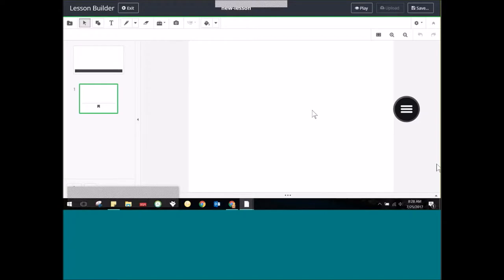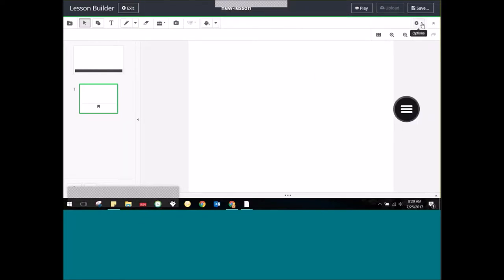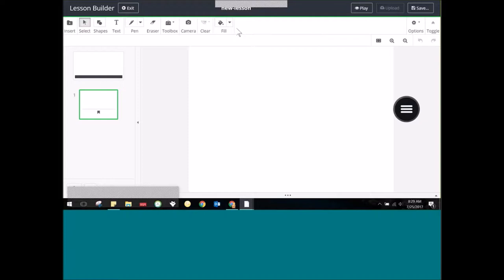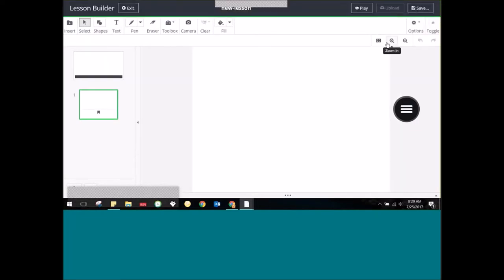I like a nice big space to work with, so I'm going to minimize those notes. Up here in the top right there's a little cog. When I select it, I can choose 'Show icon and text,' which is great for learning ClassFlow Desktop — it gives you all the tool names rather than having to hover over and wonder what each one does. Later on, if you prefer a more minimal look, you can move it back to showing the icon only.